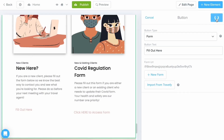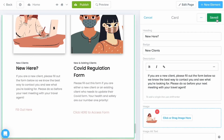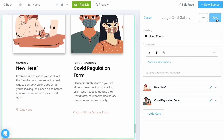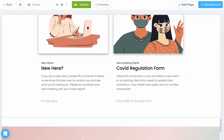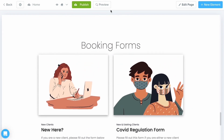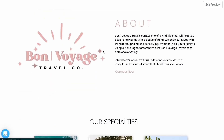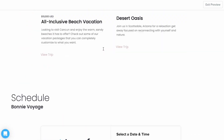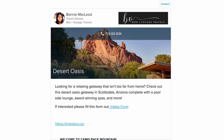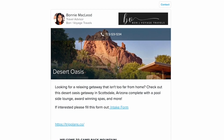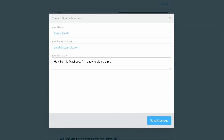Before you send this off to your clients or post it on social media, you want to make sure to preview this — check that all the photos fit the way you want and that those buttons are working. If I select View Trip, this is where we can see that itinerary, and those who are on your site can select Contact.